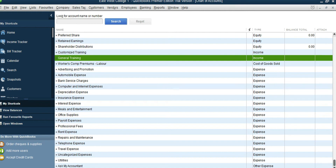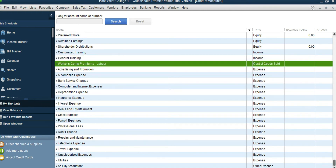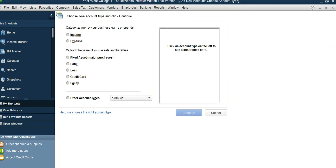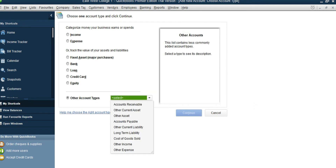Under Cost of Goods Sold, we need four accounts. Workers Compensation Premium is one cost of goods sold account. One of the four — travel cost — is already there, so we need to add the other three. Right-click, New, Cost of Goods Sold, and under Other Account Type select Cost of Goods Sold, then continue.